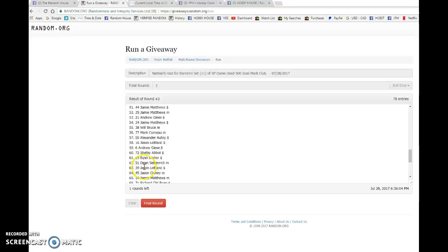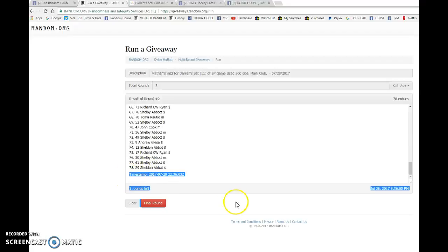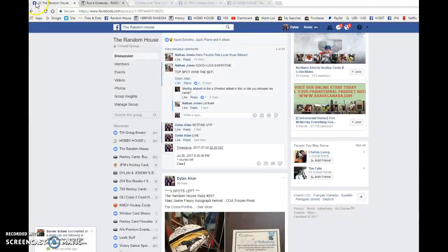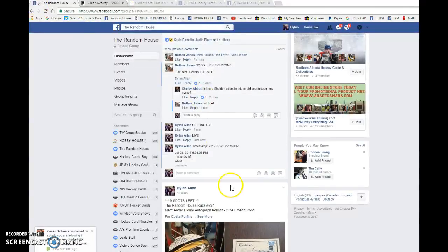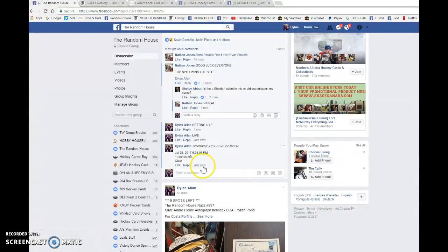Sheldon after one, Kevin after two. Timestamp is 223603 at 636.